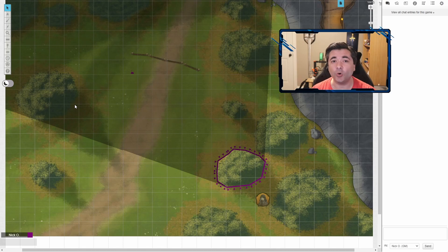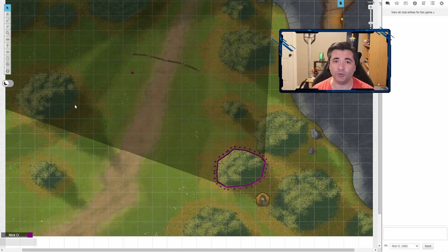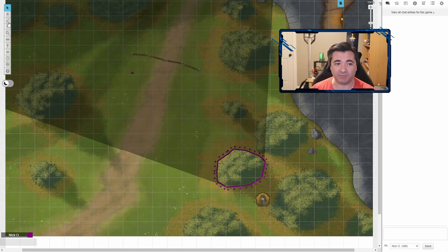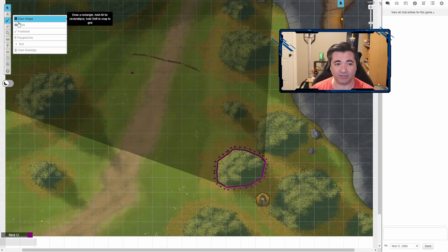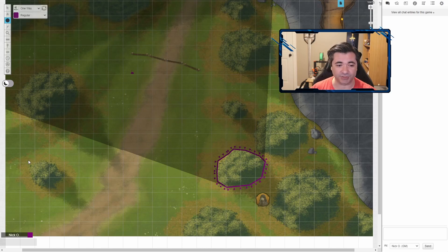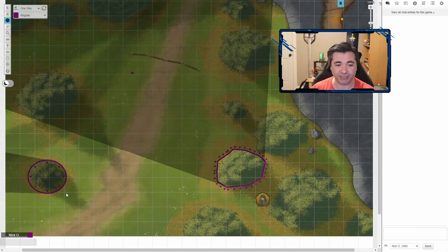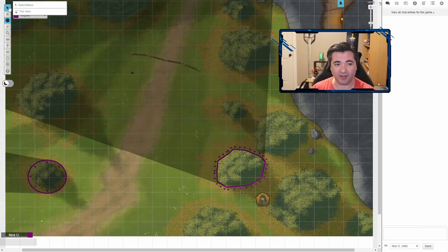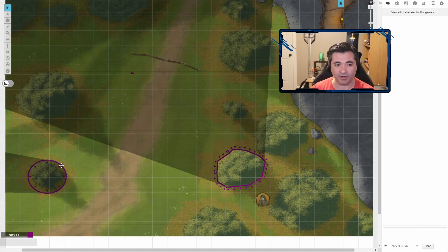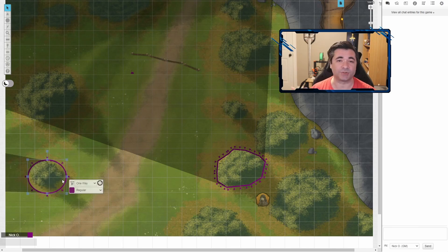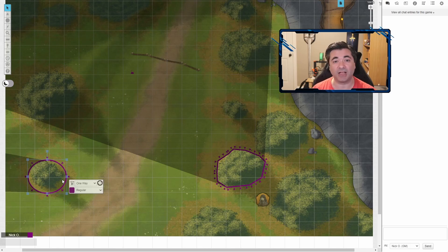Now, it's worth mentioning that you don't have to use the polygon tool in order to create these effects. For example, I'm going to just do a circle real quick and I can just draw that around this bush and you can see that's a one-way dynamic lighting automatically. And I'll switch that one so that it's looking inwards as well. So you can do this with circles, with squares, with regular lines, or with the polygon tool.